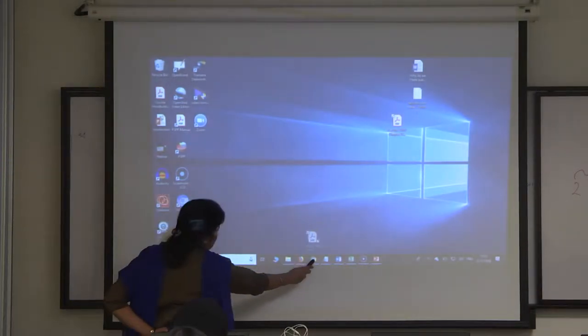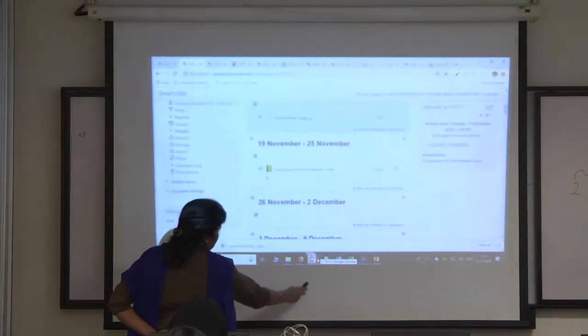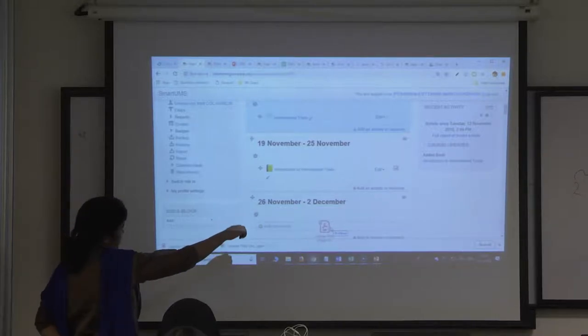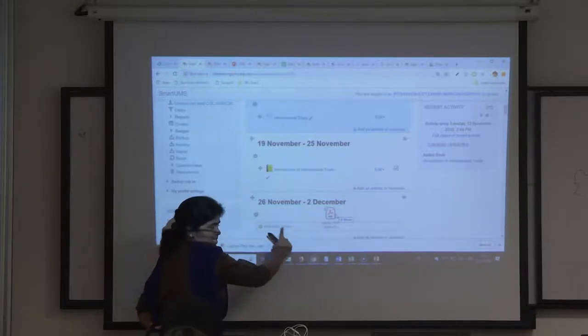This one. Drop wherever you want. You should get these dotted lines, this is important.